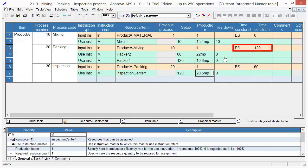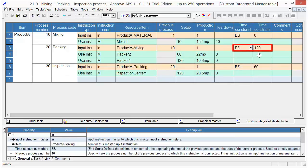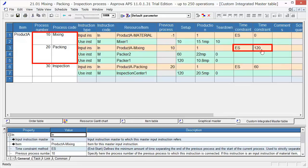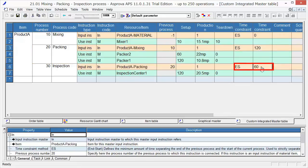Input ES120 into the time constraint. It means that a 120-minute waiting time is necessary between mixing and packing. Input ES60 as we need a 60-minute waiting time between packing and inspection.